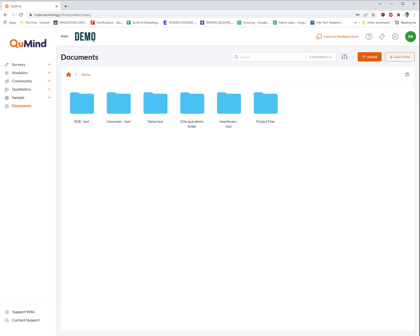Welcome to the QMIND Academy video tutorial on using the documents function in the QMIND platform. The documents function can be accessed on the main menu on the left-hand side by clicking on documents.